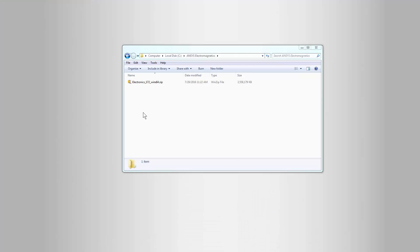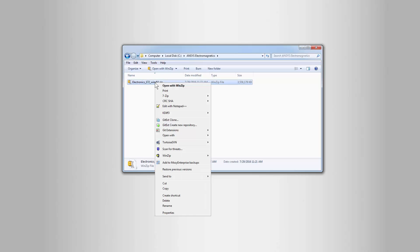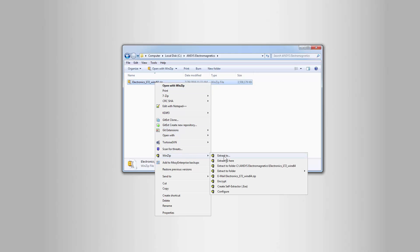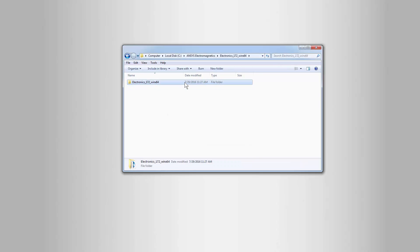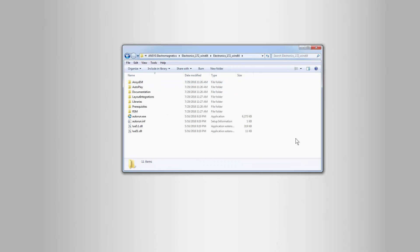We'll extract the ANSYS EM installation files to a directory on our local machine. Right-click the zip file, select WinZip or any compatible archiving tool from the shortcut menu, extract the product files to a directory of your choosing, then open the Electronics WinX64 folder.